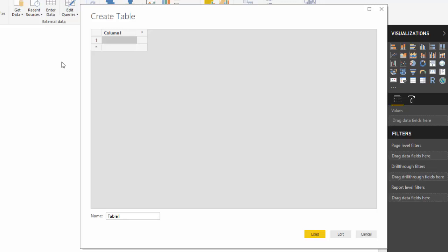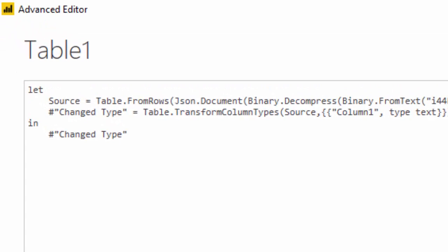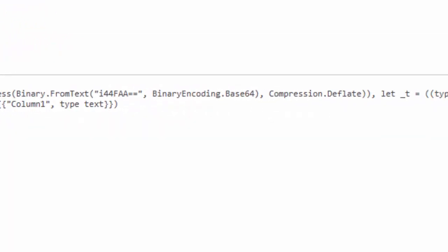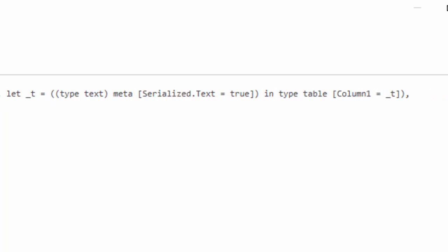If you use this option, a query is created with some complex code that is only understood by computers, but you can copy the query to Power Query in Excel and now you'll have the same functionality in Excel.